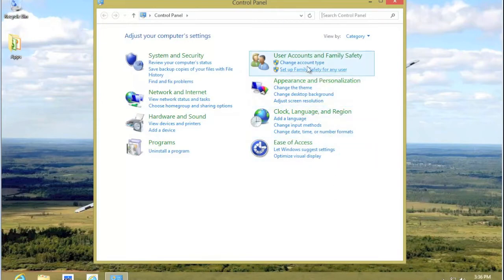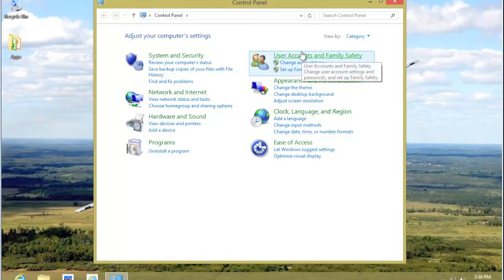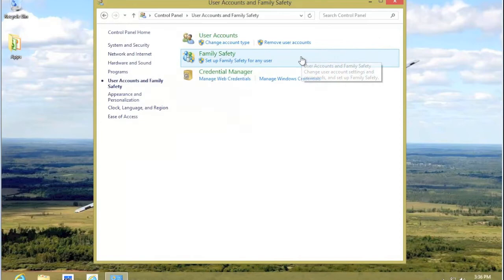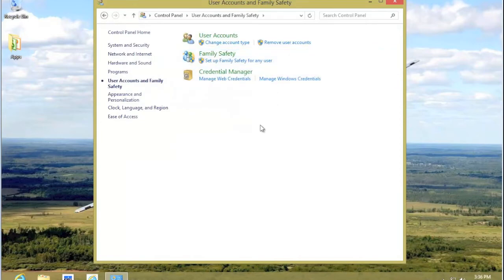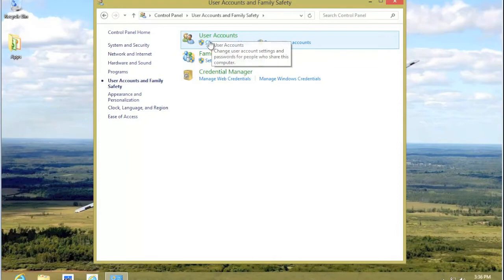To do that, we go from the Control Panel to User Accounts and Family Safety. Click on that. Now we have some things we can do here. We have User Accounts. We can change the account, or we can remove the user account.